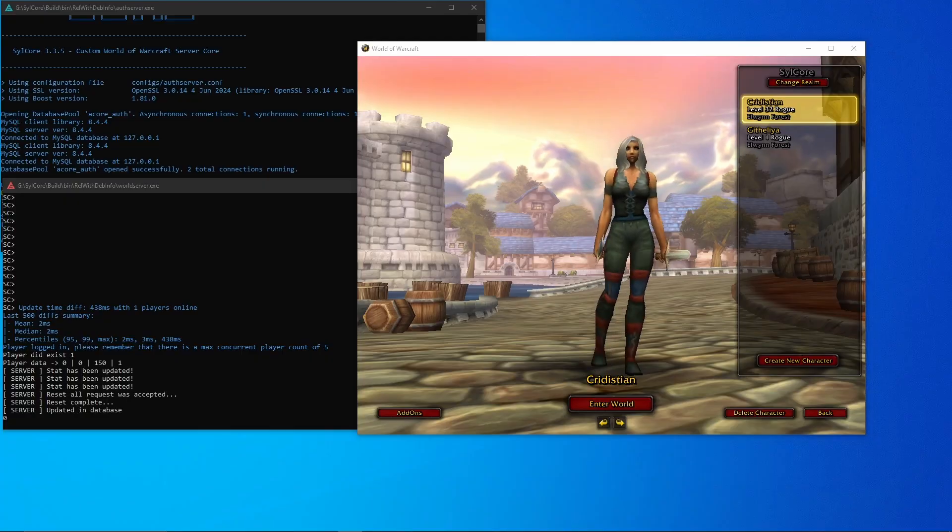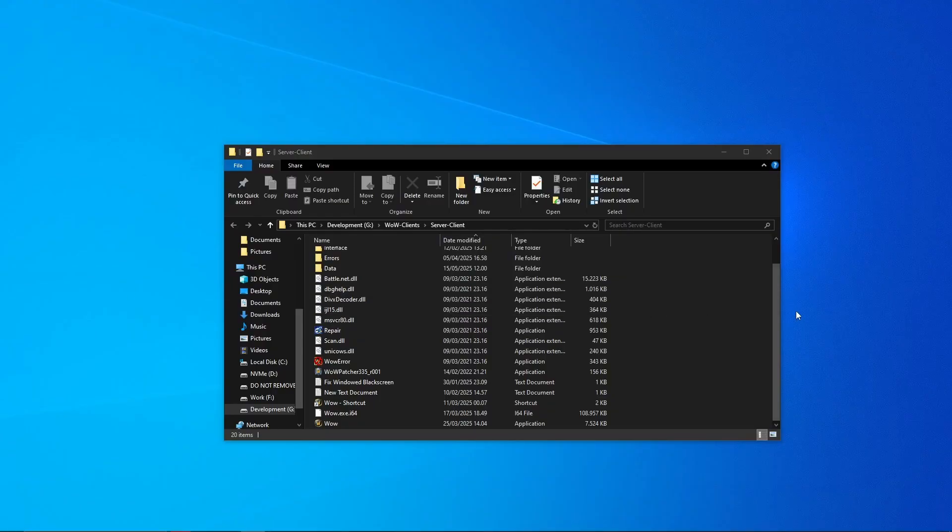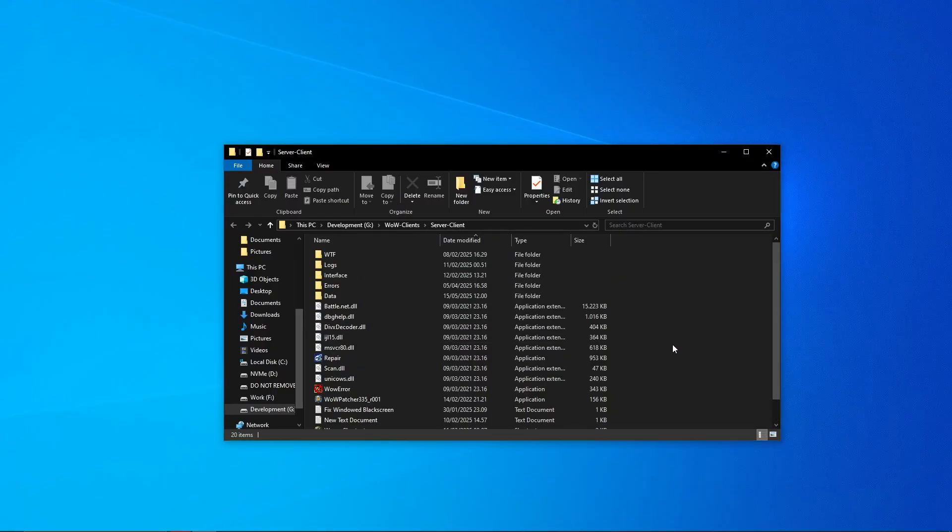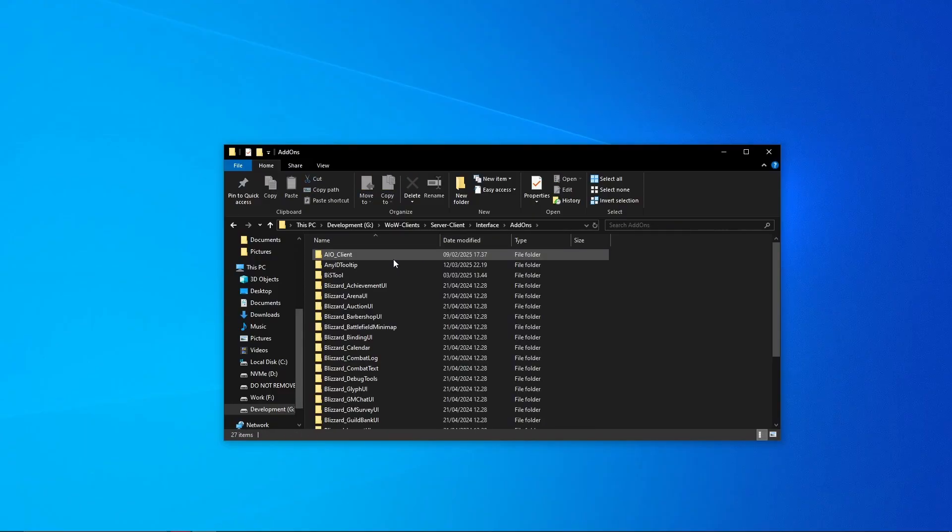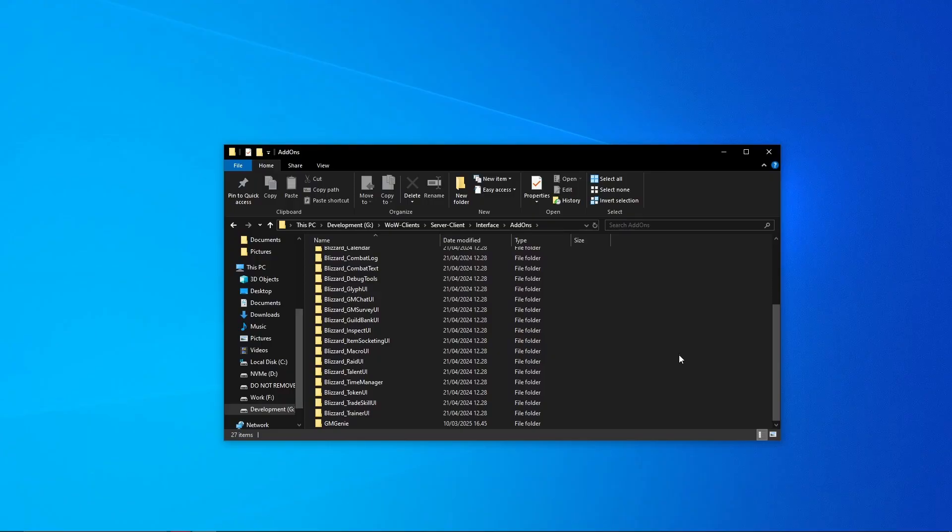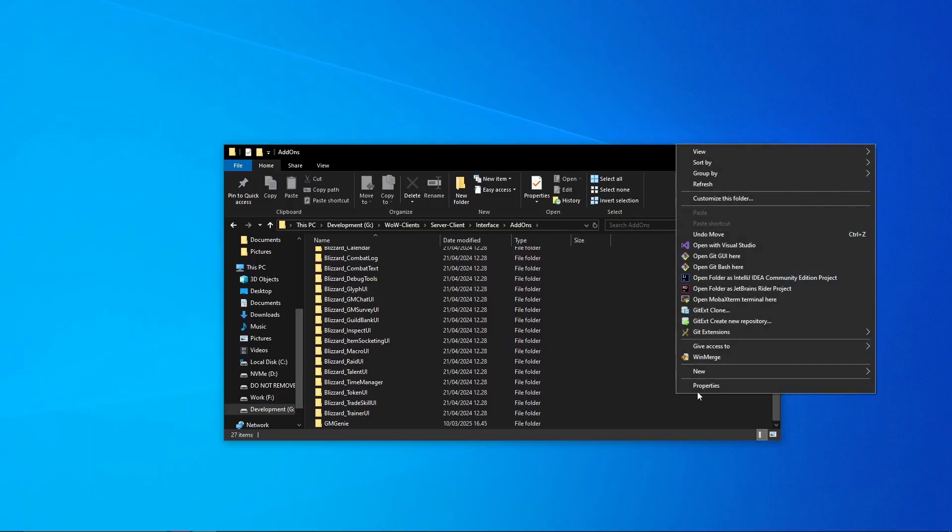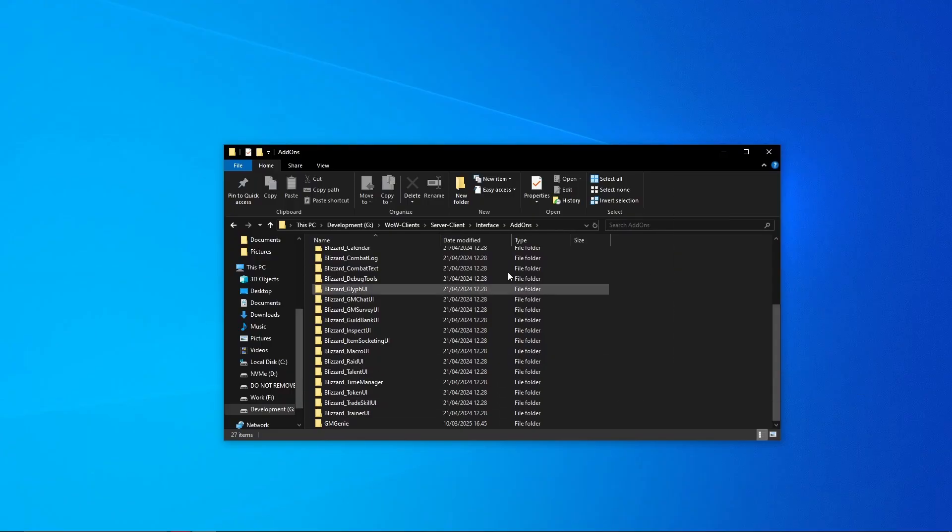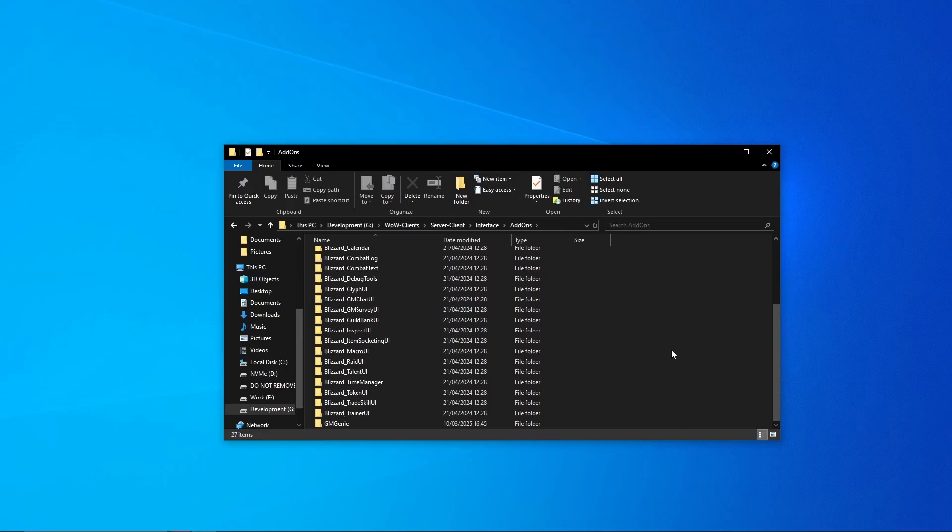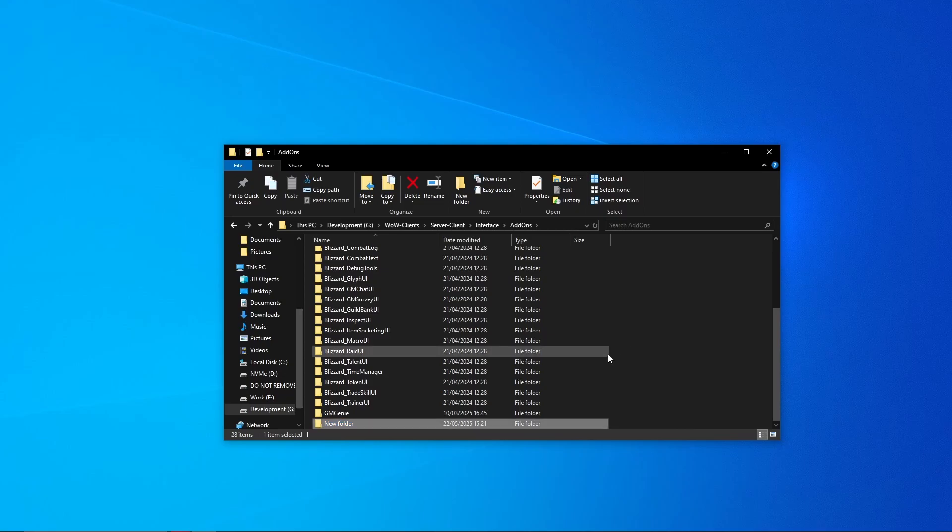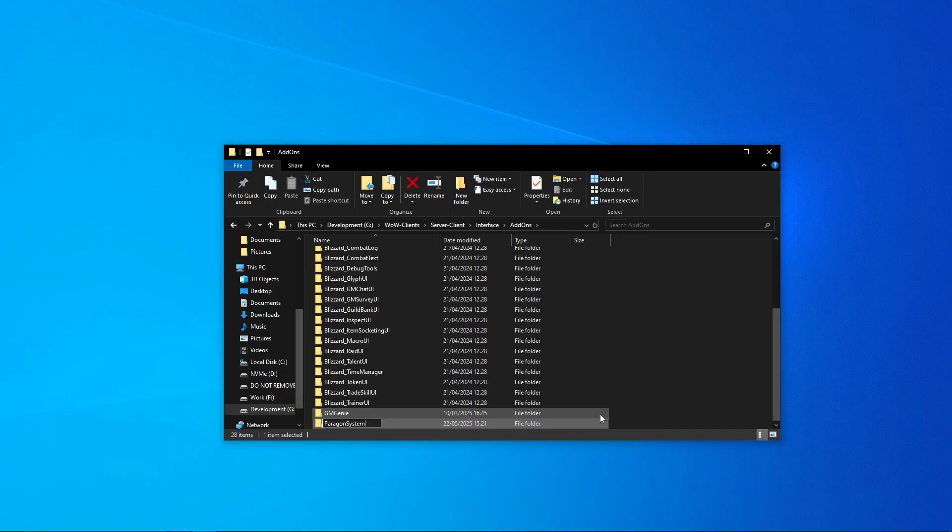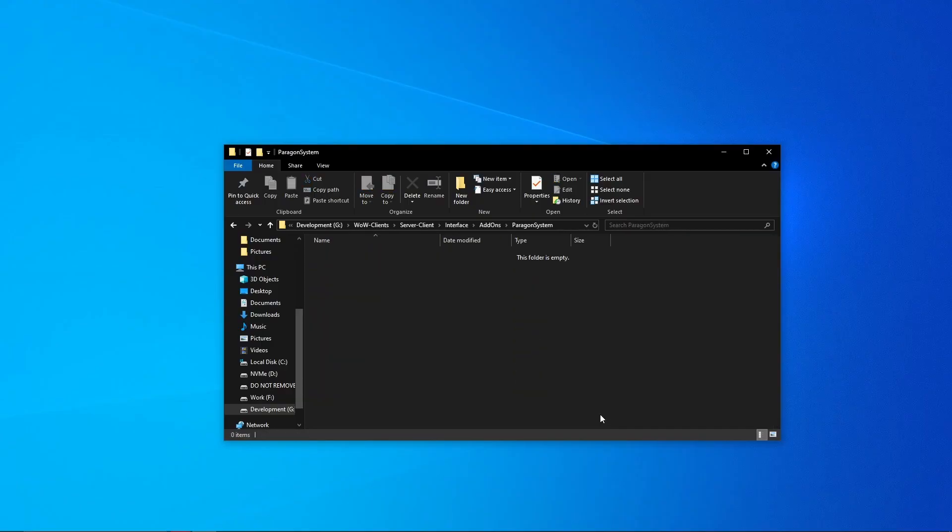So the first thing we're going to do is actually make the interface files, or the add-on, sorry. So first thing you're going to do, we're in the server client, or client's add-on folder here. Right-click, new, and make a new folder. Call this folder Paragon System.